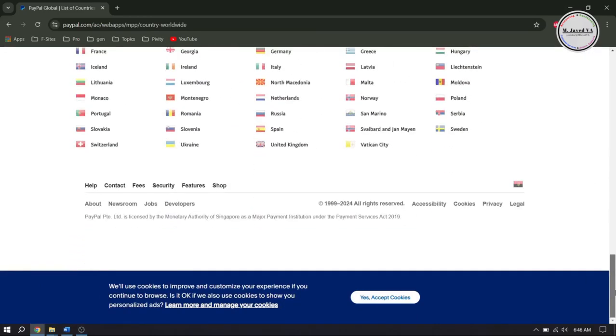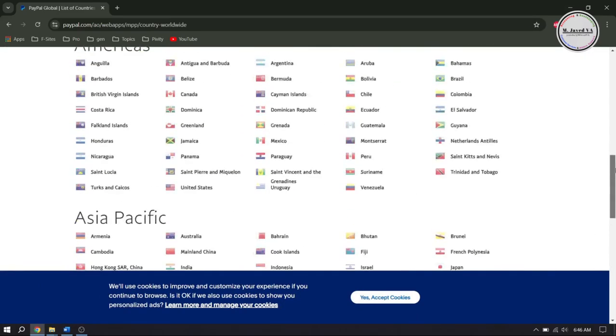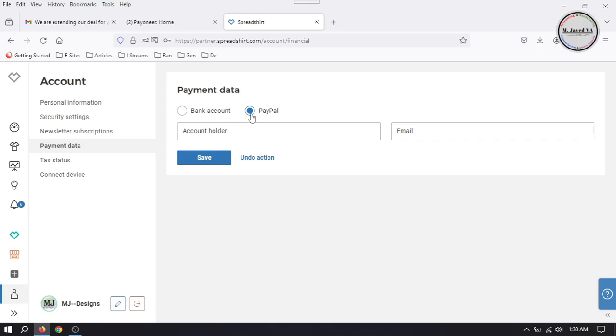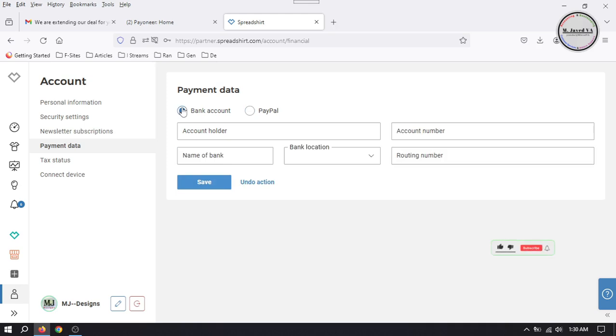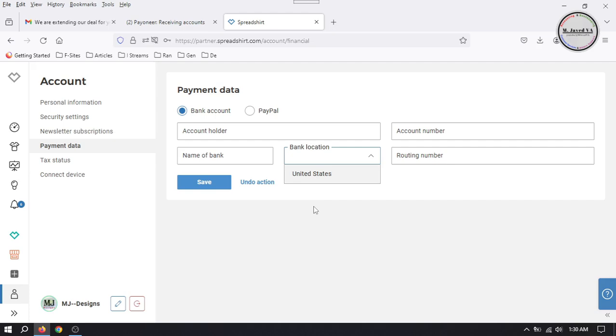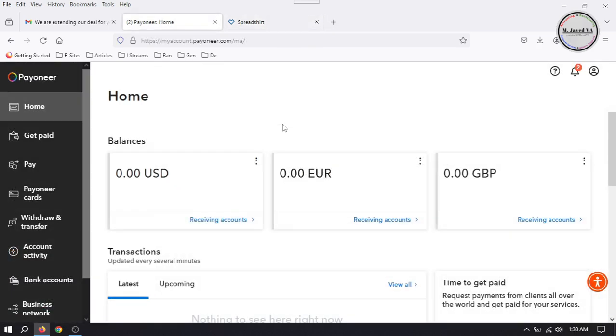So we cannot select that one to add our payment details. When we select bank account option, it only allows us to add US bank accounts. And since we don't have a USA bank account, that's exactly where Payoneer account comes in. If you still don't have a Payoneer account, watch my tutorial named 'How to Create Payoneer Account in Pakistan' to create one, and I will mention its link in the description.